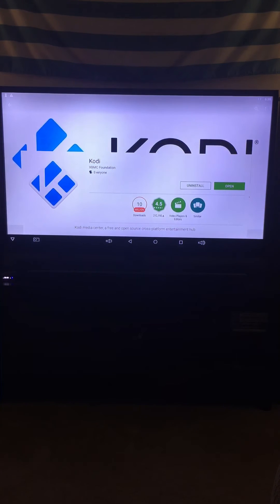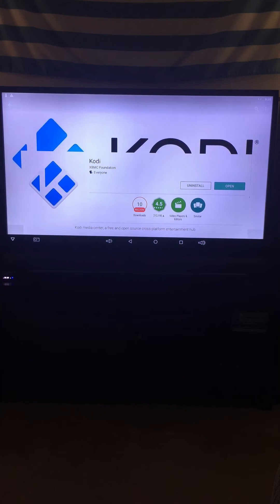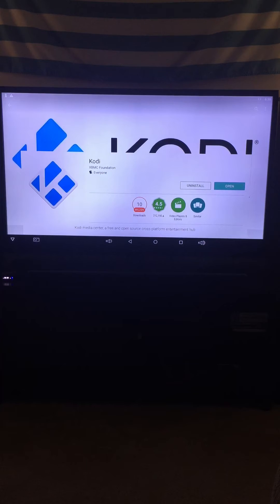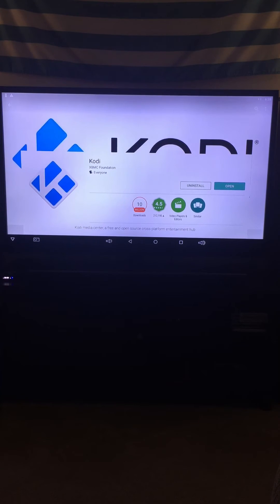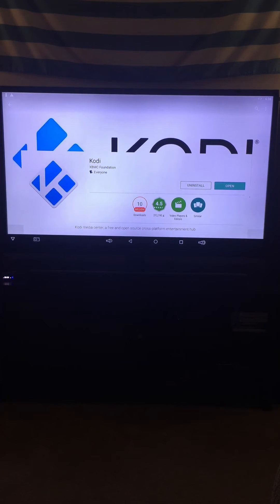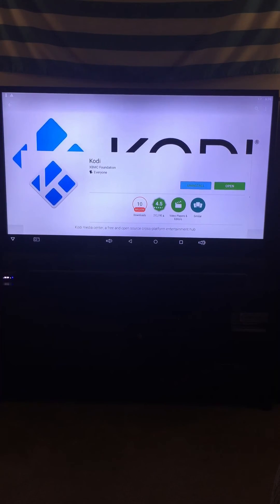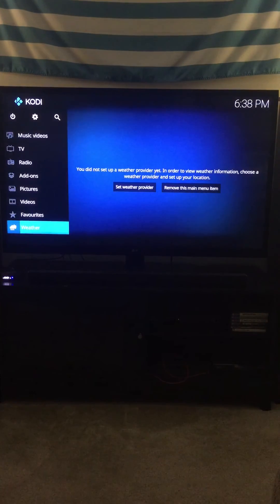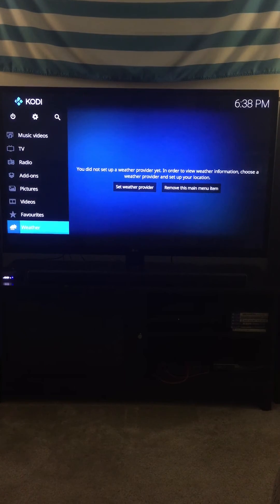Then I clicked install and it downloaded and did all that, and that was pretty much it. Once it was done, I hit open and you'll see it goes to the main screen.